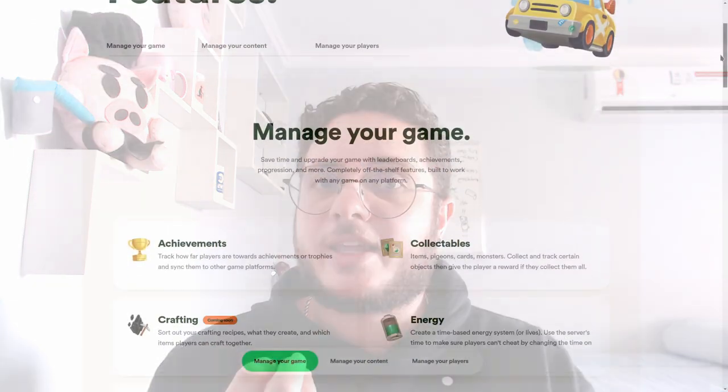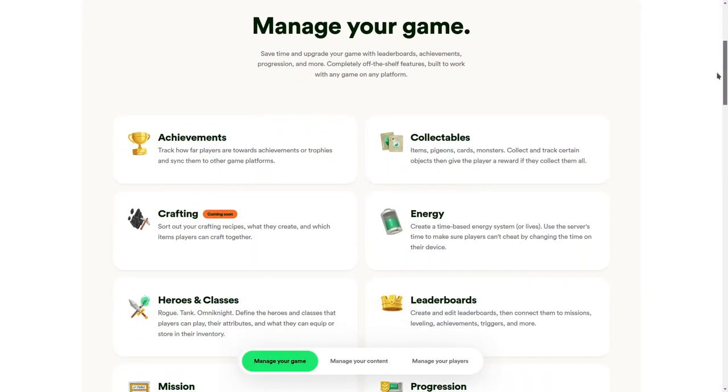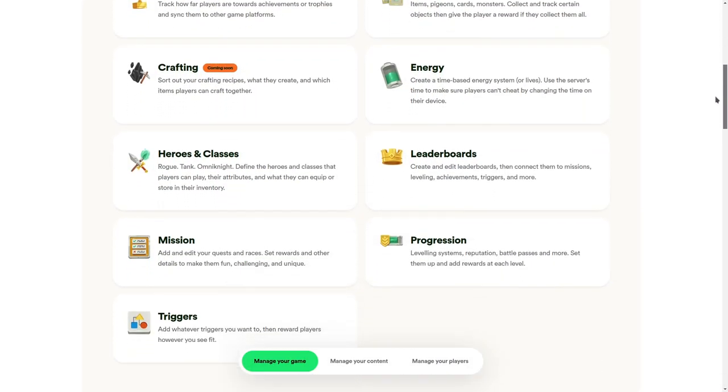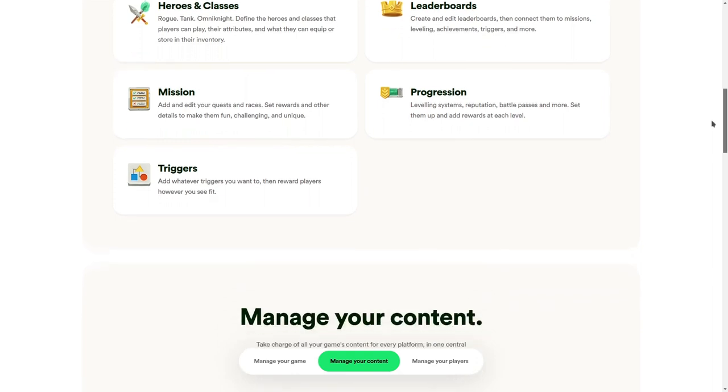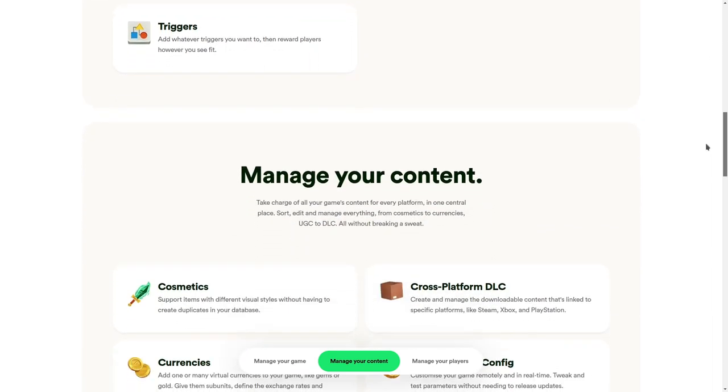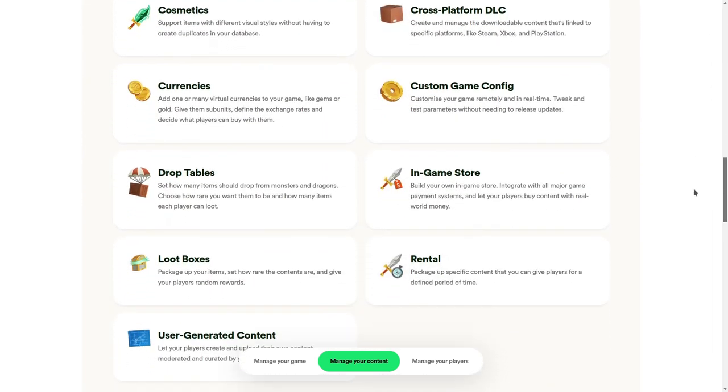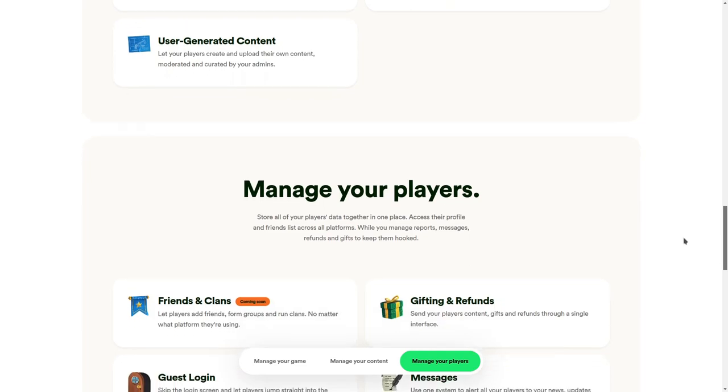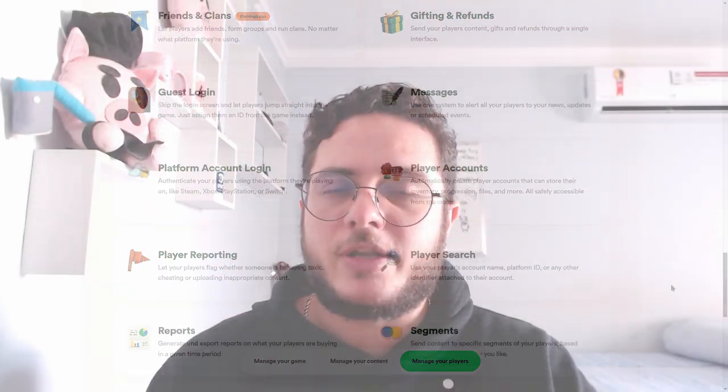Account authentication, leaderboards, assets and inventory management, triggers if you want to make in-game events and reward players, purchase and billing, which is cool if you want to make money out of your game, right? And even more, you name it.